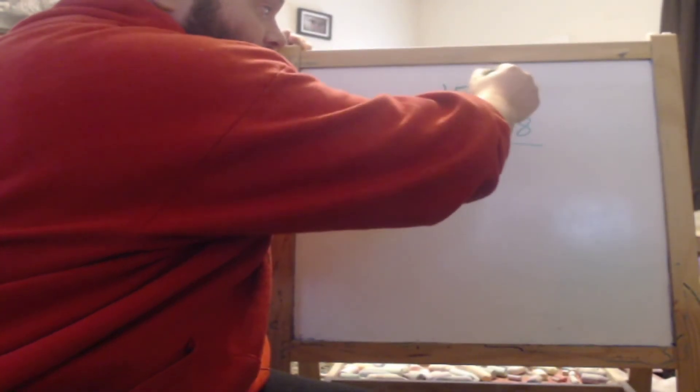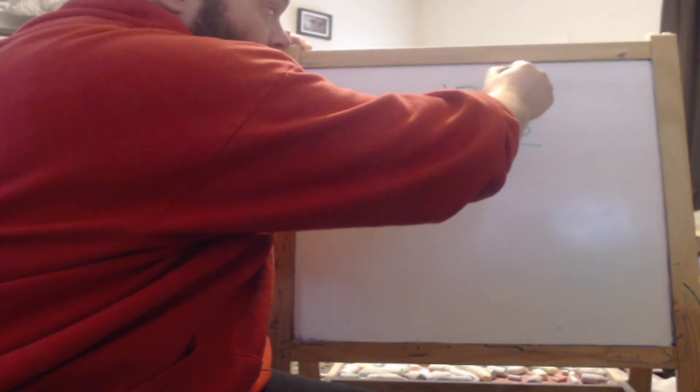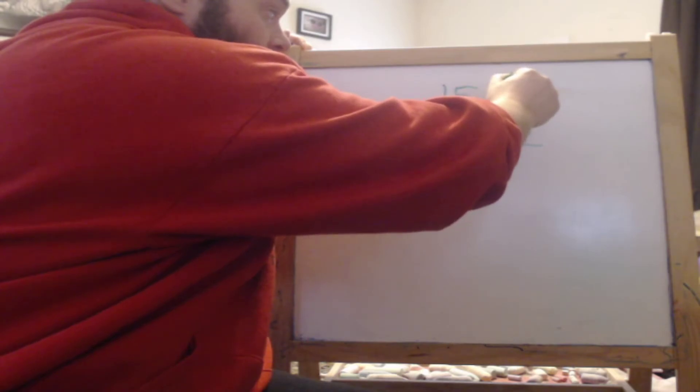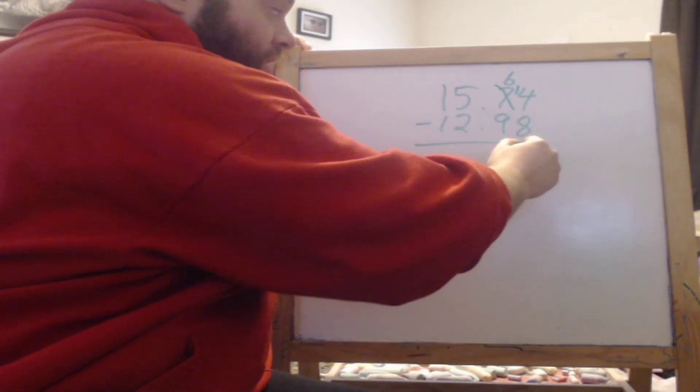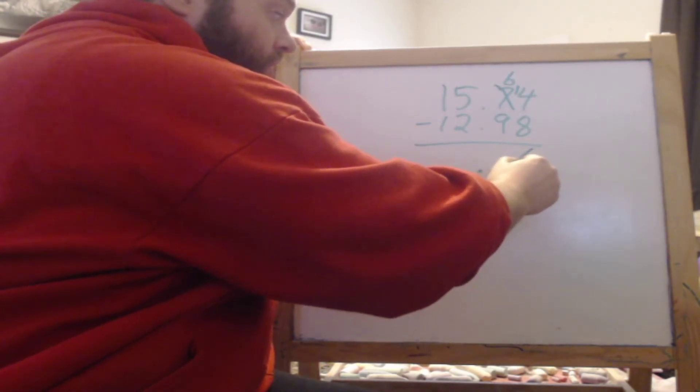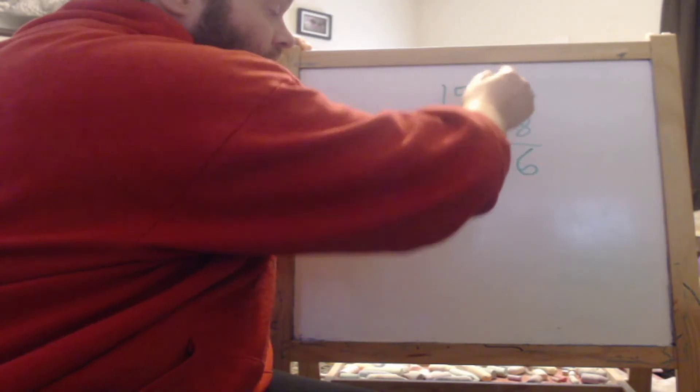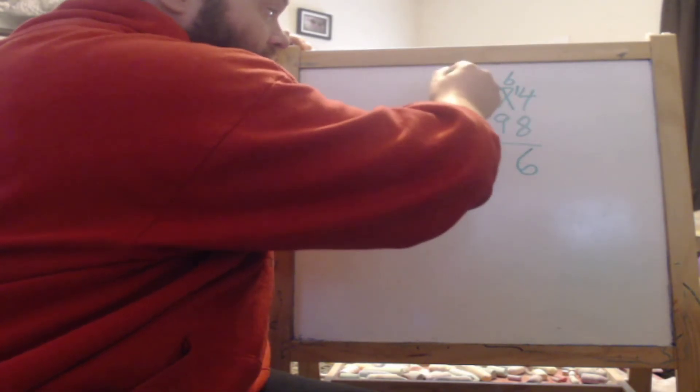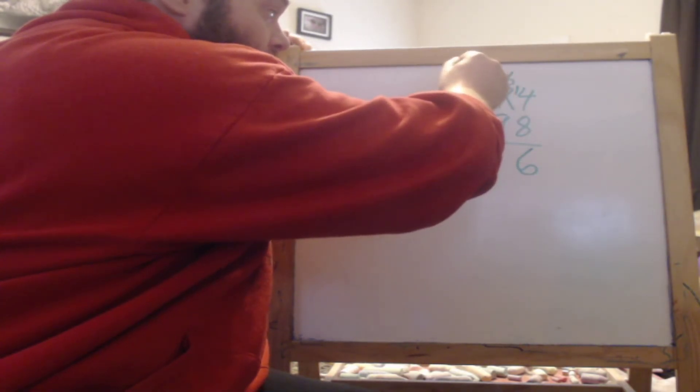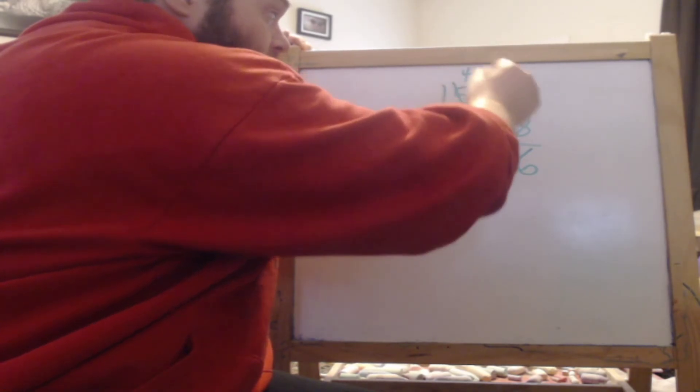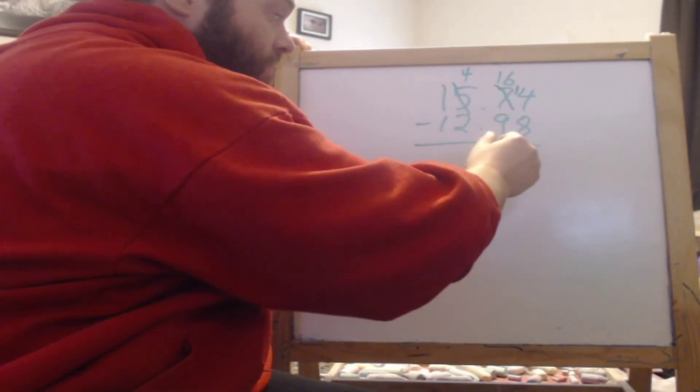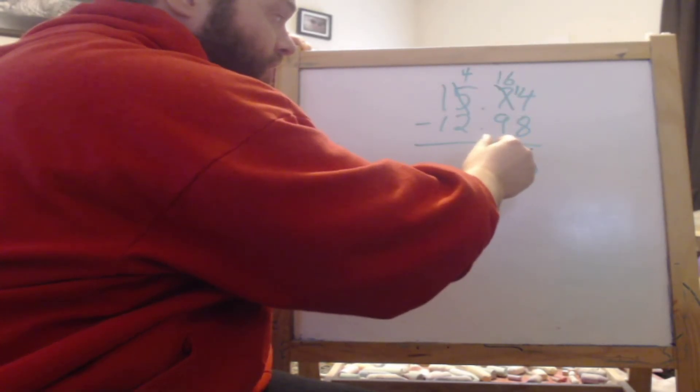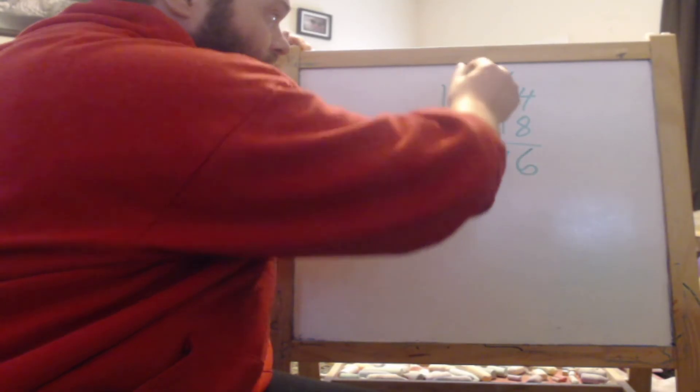So 4 minus 8 we can't do that so I have to borrow 6. So this becomes 14 minus 8 equals 6. 6 minus 9 I can't do that I have to borrow again. So that turns into a 4. 16 minus 9 is 7.